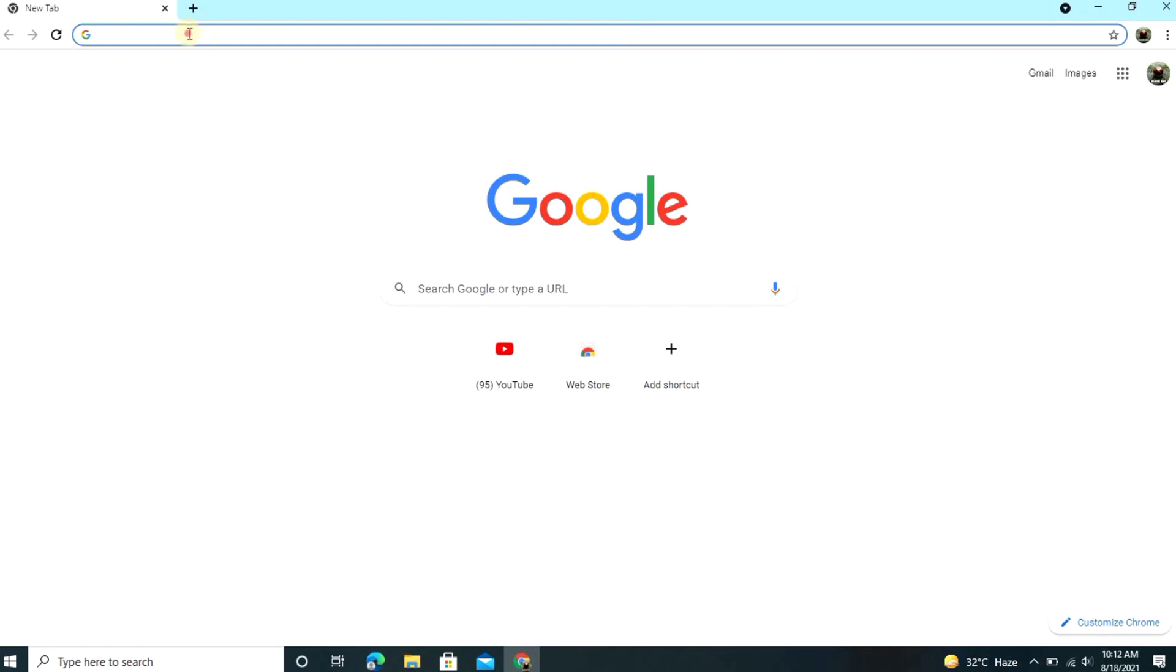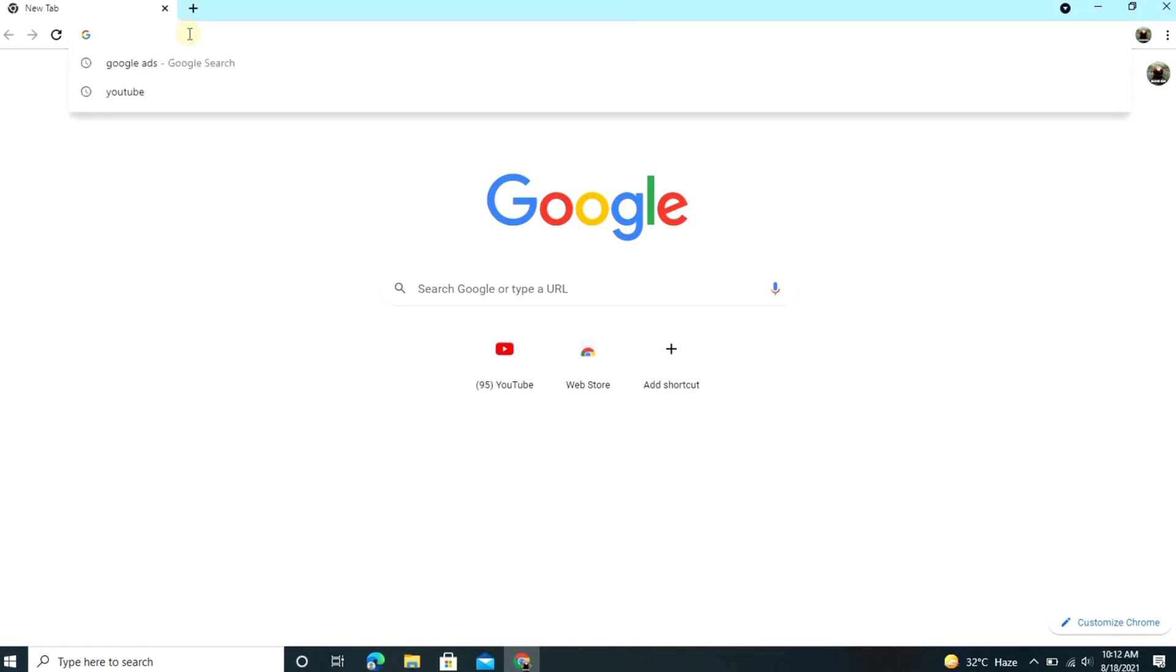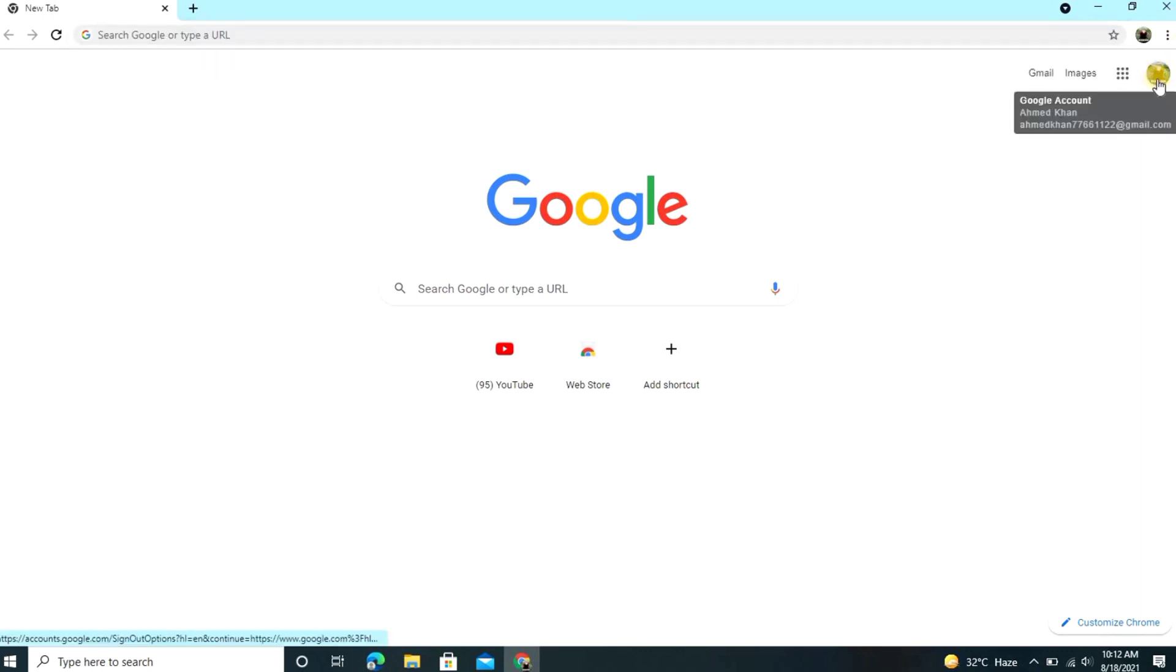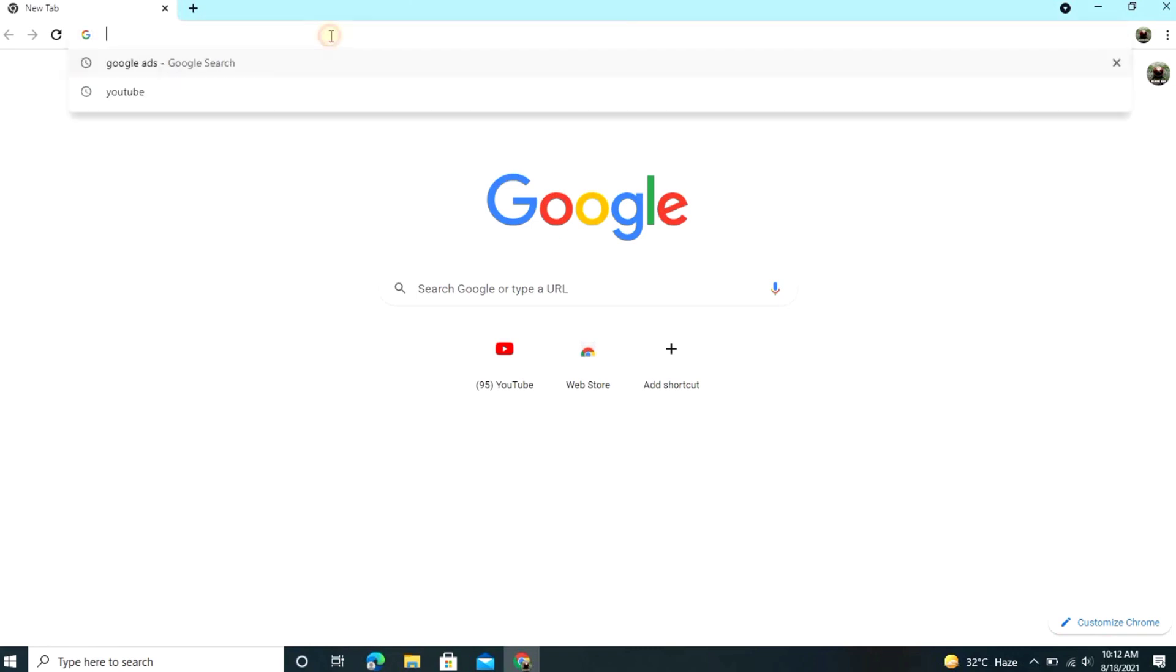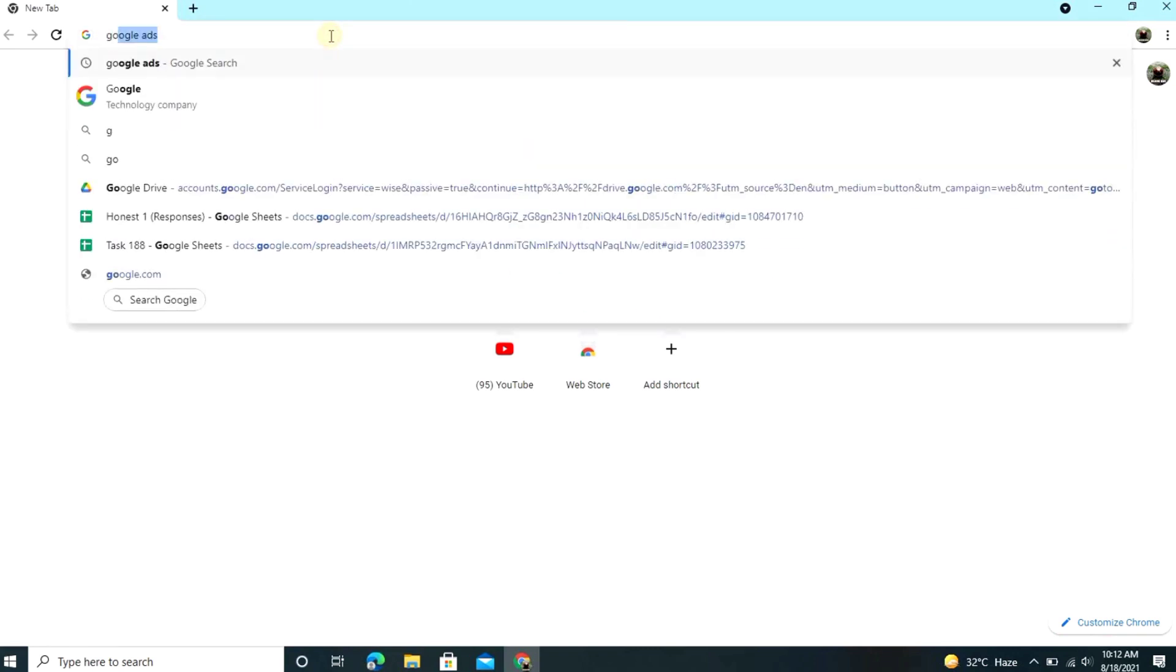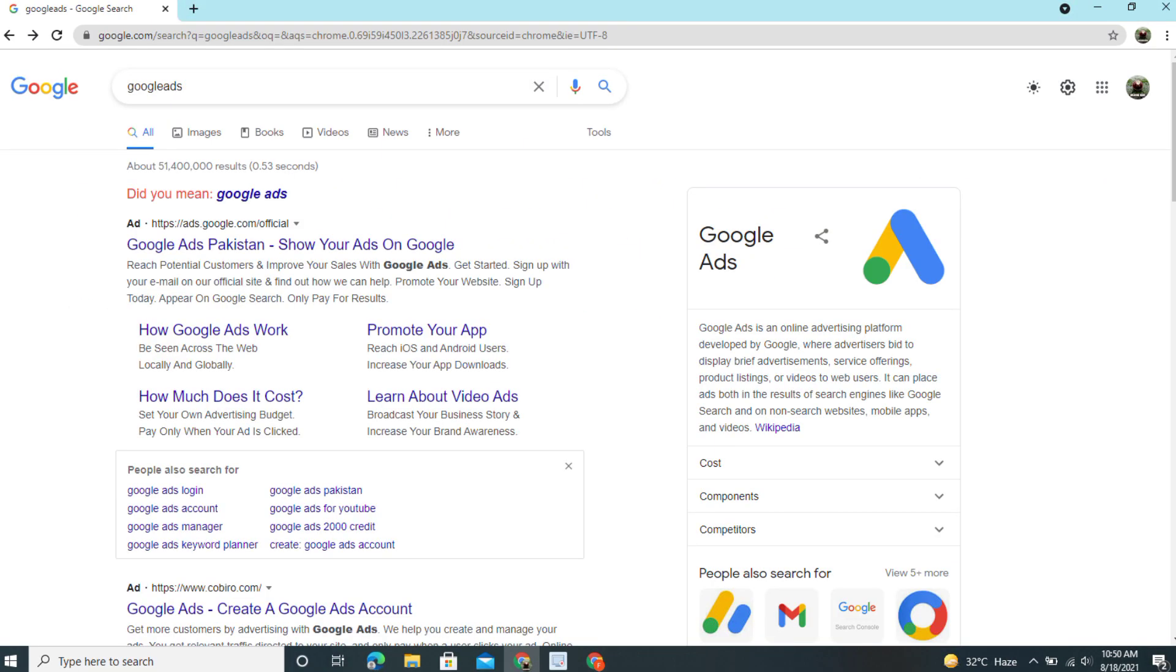So guys, first you want to do is to open any browser and also login with your account. You just type here Google Ads. Simply type this and enter, so you saw the first website, you just open it.